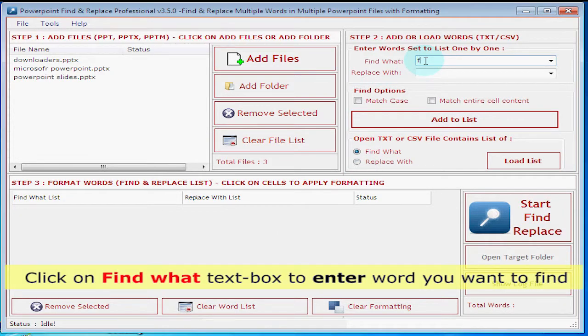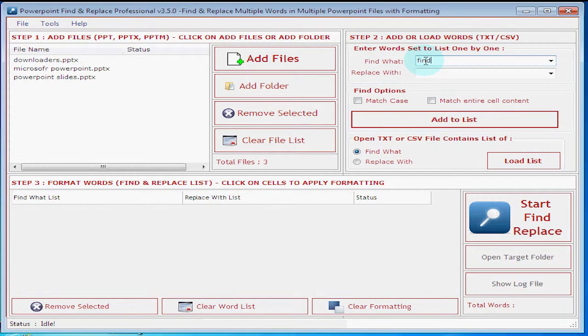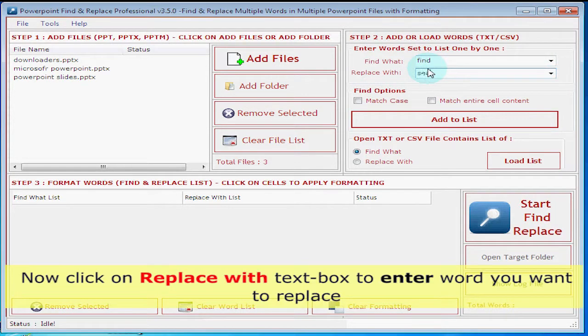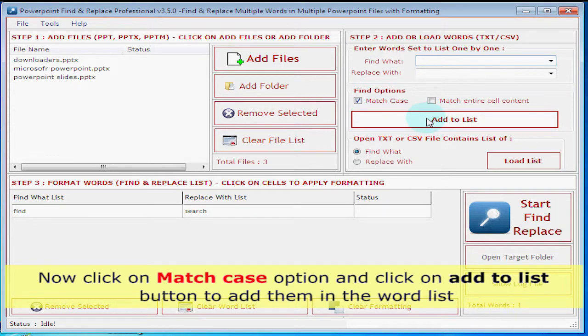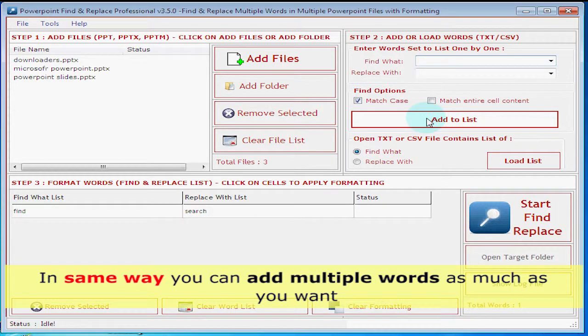Click on find with text box to enter word you want to find. Now click on replace with text box to enter word you want to replace. Now click on match case option and click on add to list button to add them into the word list.